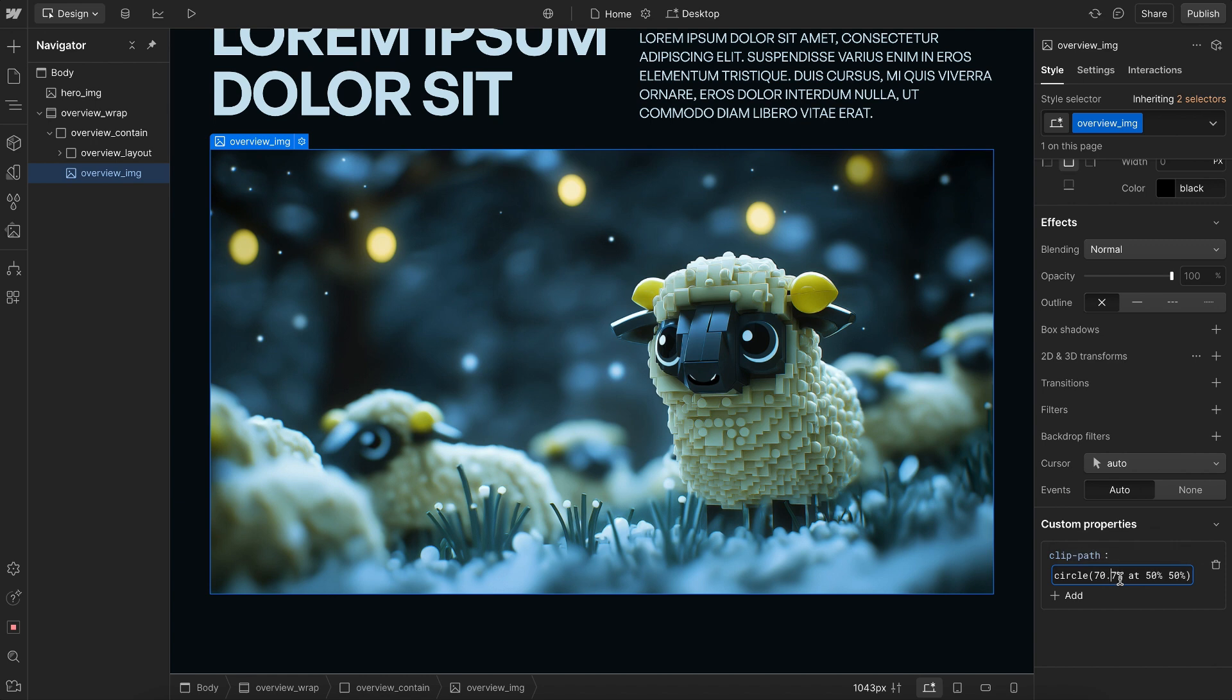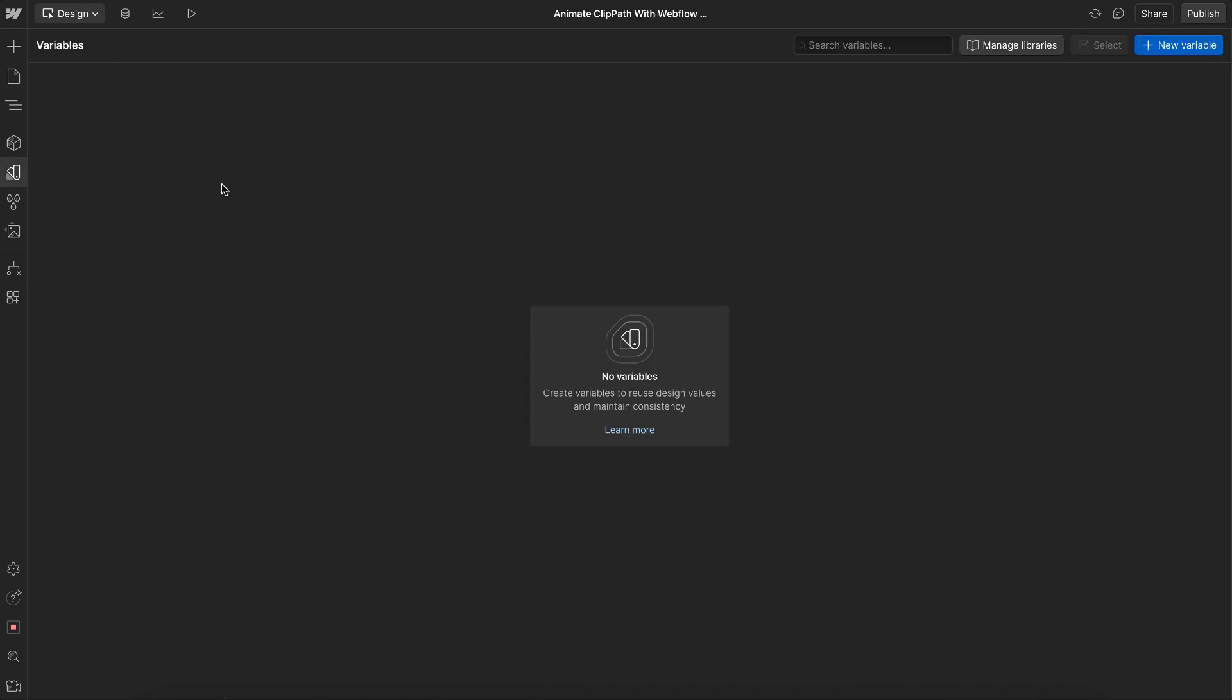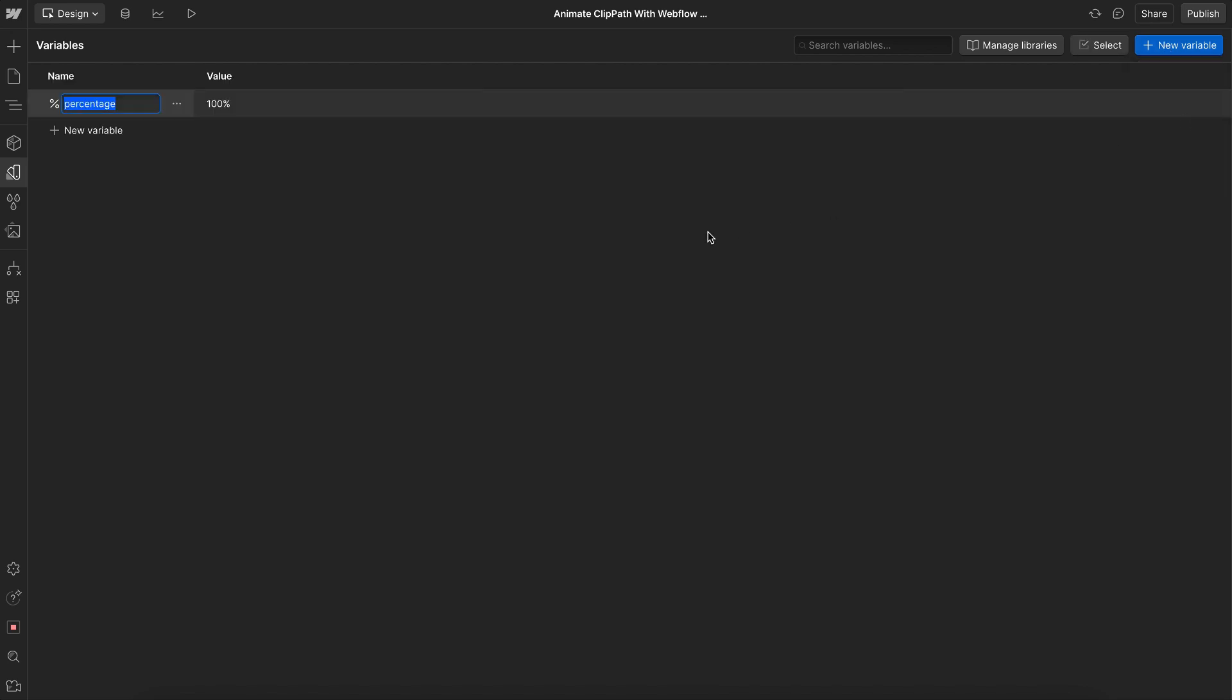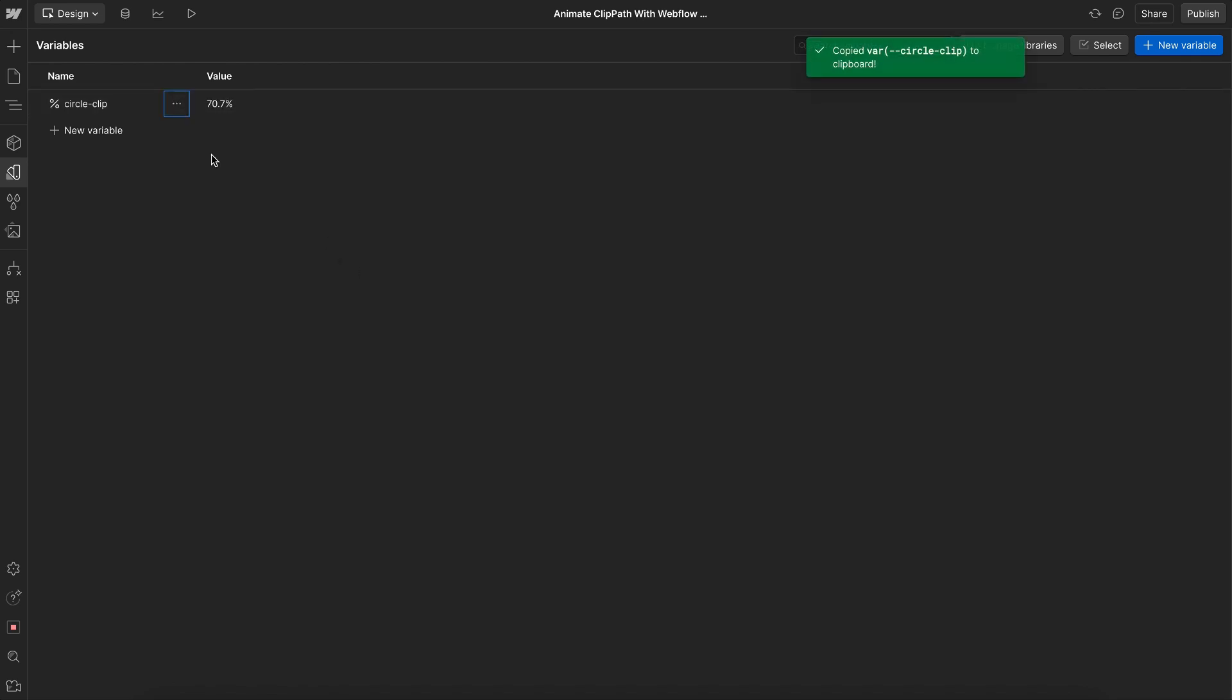Now, we want to animate this 70.7% number, and to do that, we need to save it in a variable. So I'll create a new percent variable. I'll call it something like Circle Clip, and I'll set that to 70.7%. Now, I'll just go ahead and copy this variable name.